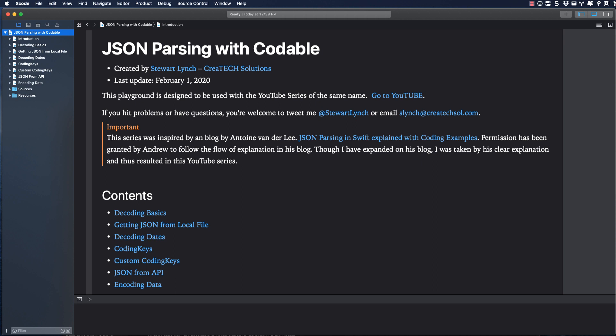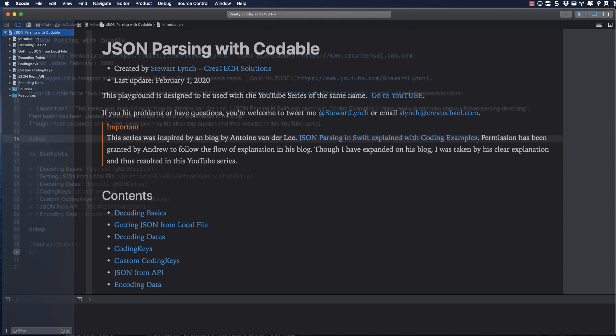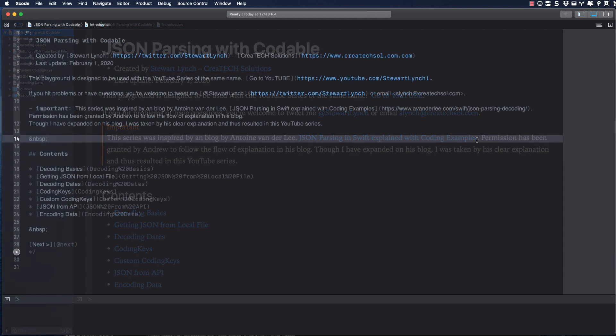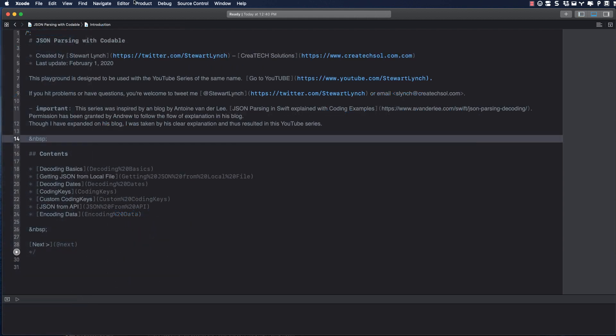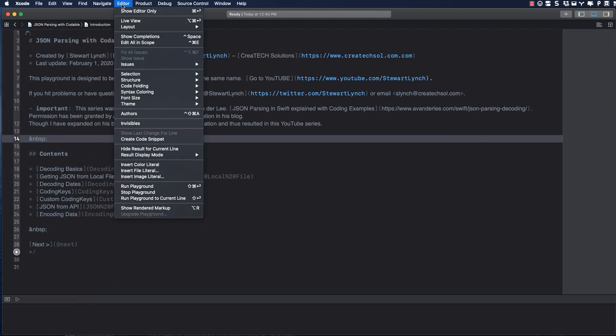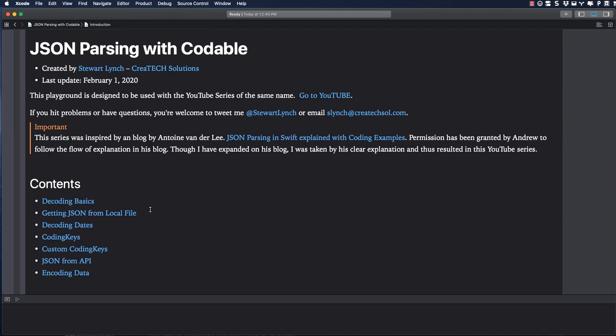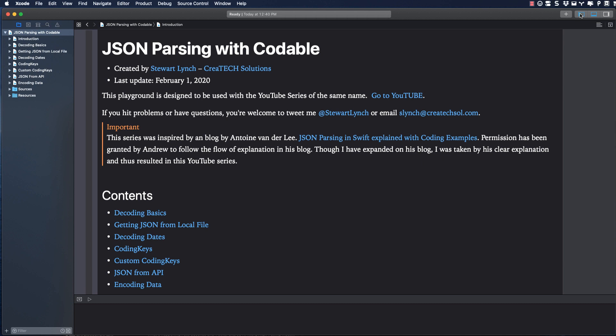It's an Xcode playground that has multiple files that we'll be using for the next seven videos. If the file on your Xcode project doesn't look like this, make sure that you choose to show rendered markup from the edit menu and also show the left sidebar.